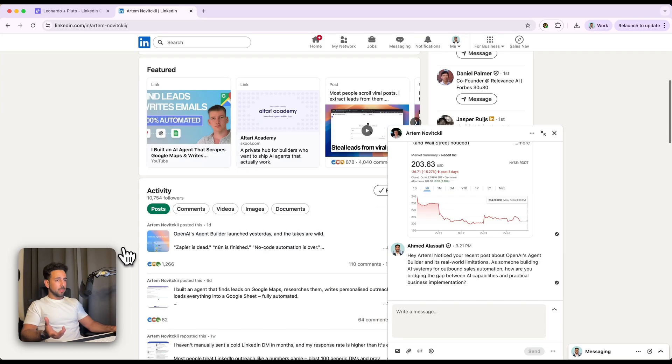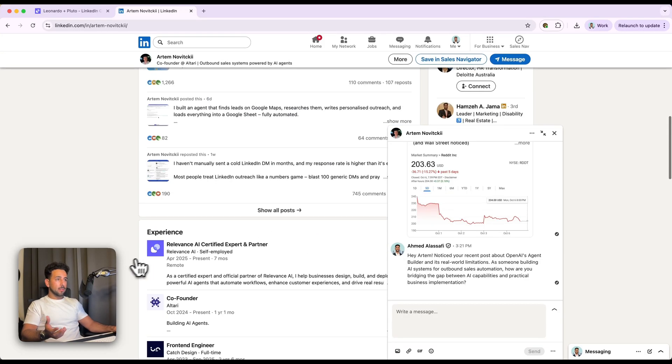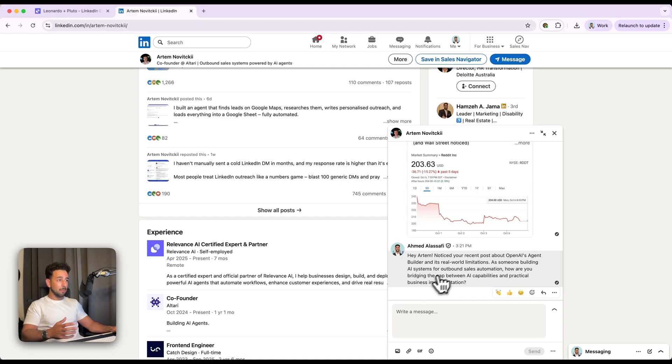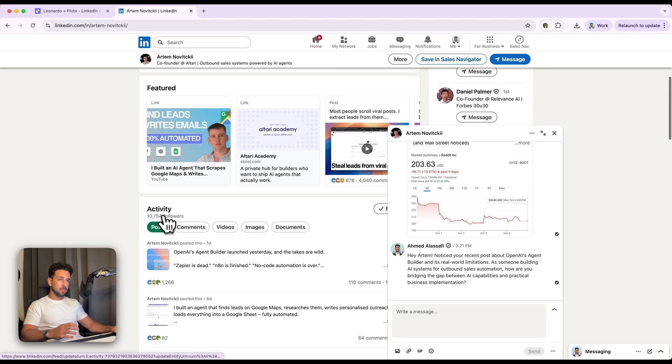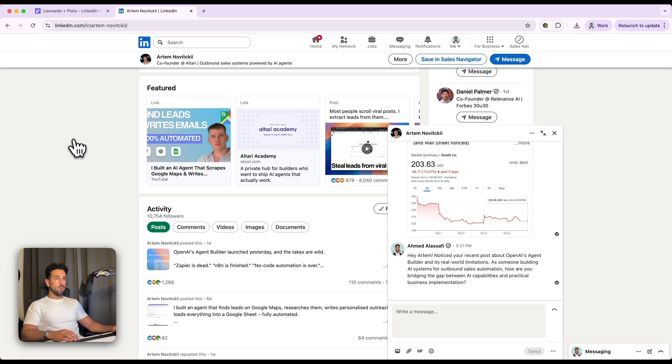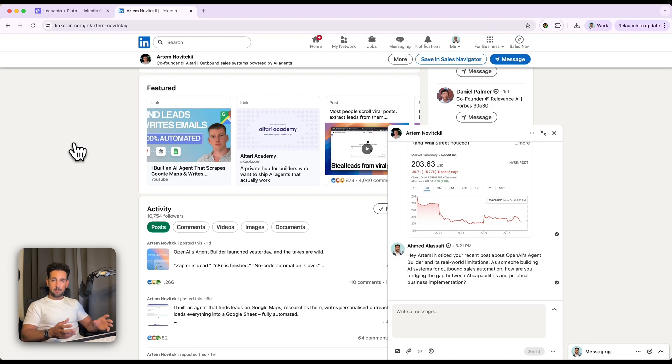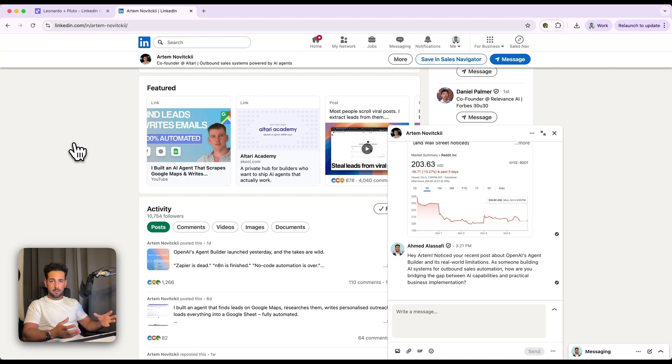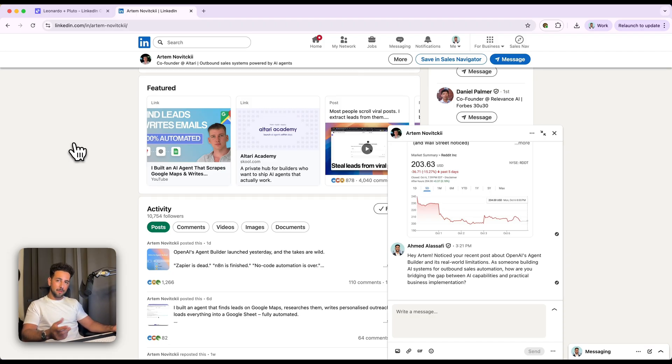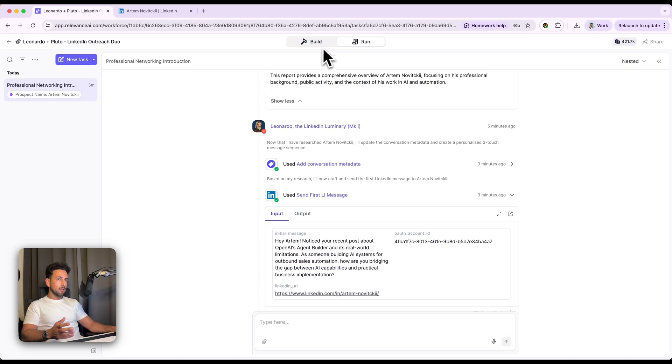Notice your recent post about OpenAI's agent builder and its real world limitations. As someone building AI systems for outbound sales automation, how are you bridging the gap between AI capabilities and practical business implementation? So if you know Artem well enough and what he's doing, that's actually a pretty good personalization because it's very much speaking to what he's doing in the industry with outbound sales automations and his reference is recent post. So it's a pretty decent personalization overall. These will differ a lot based on whatever industry you're targeting, and they may or may not get more or less specific depending on the prospect. And of course, how much information they have online, but that's an information limitation and you can't really control that.